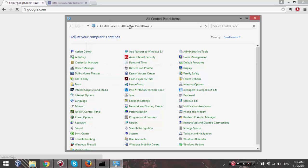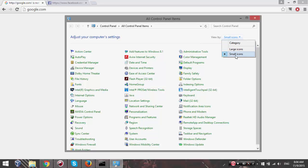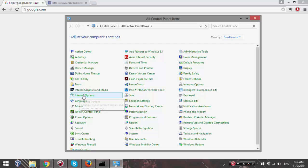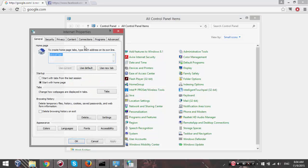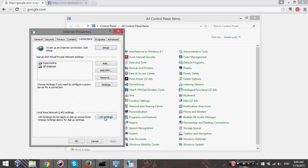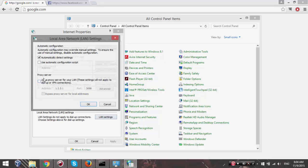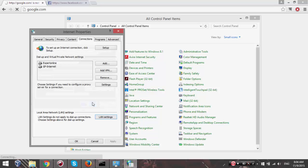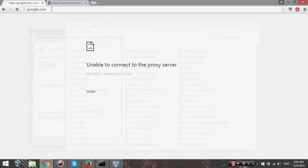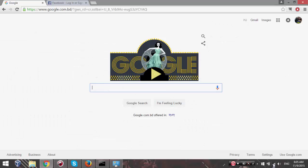In Control Panel, change the view to small icons, then find Internet Options. Go to the Connections tab, select LAN Settings, and uncheck the proxy server option. This proxy address is most probably outdated, so we can't browse through it. Click OK and OK. Now if I reload the page, Google and Facebook are both working fine - this fixed the Wi-Fi connection.